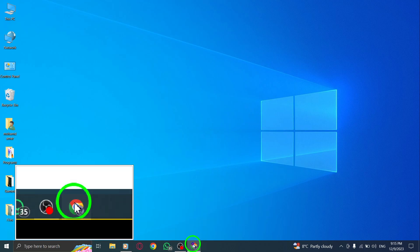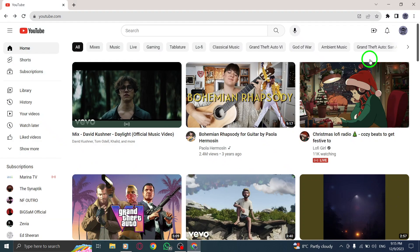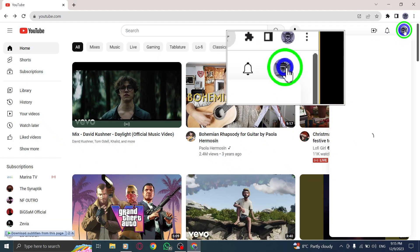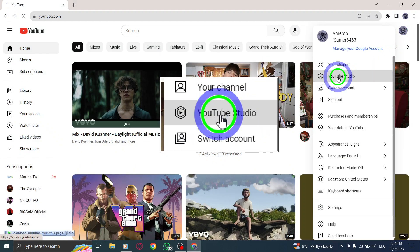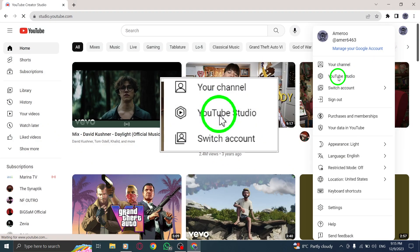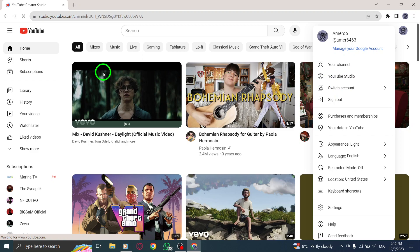Step 1. Start by opening YouTube Studio on your PC. Step 2. Click on content from the sidebar menu.